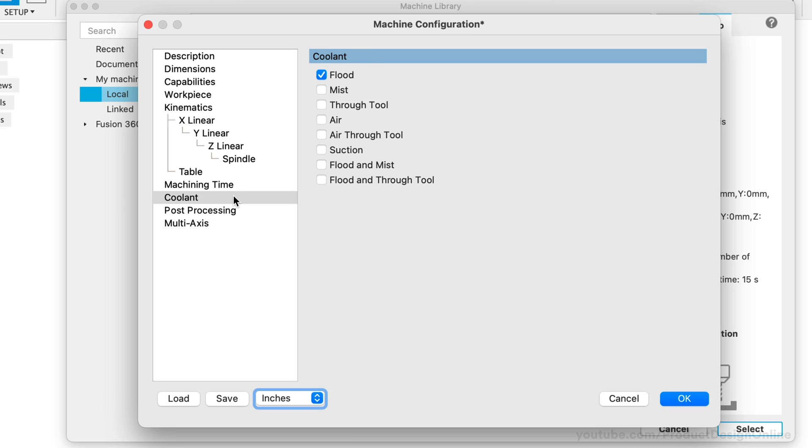The Coolant tab includes many coolant types that are available on CNC machines. The majority of hobbyist machines do not offer coolant, so be sure to uncheck this option if yours does not.